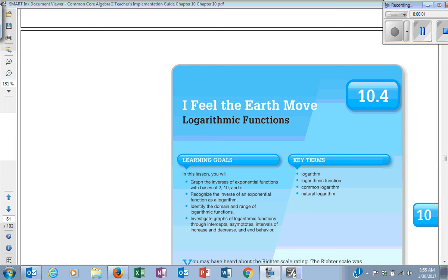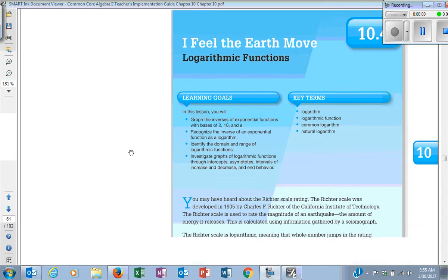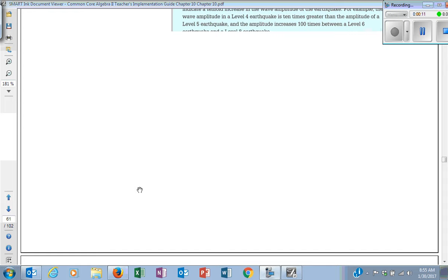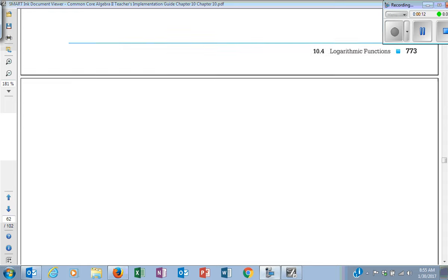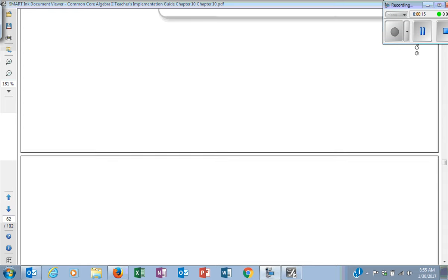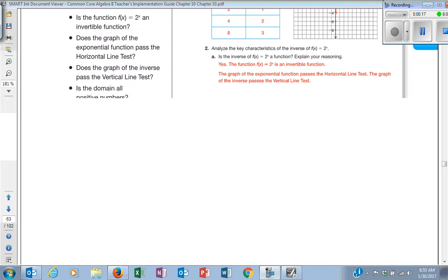Alright, so we are in 10.4. We're actually going to do 10.4 and 10.5 today. You'll see why. Shouldn't be too long of a video either, so don't worry about it. So we're going to talk about logs. I'm going to skip over the first slide real quick and show you what a log is, what it really means, and then we'll come back to this first problem, because I think that will be easier for you.